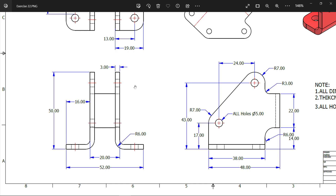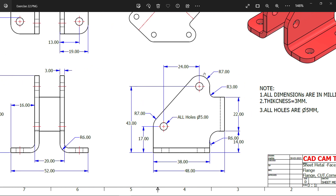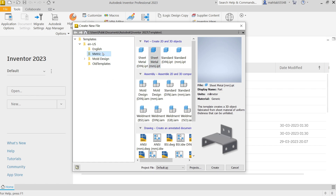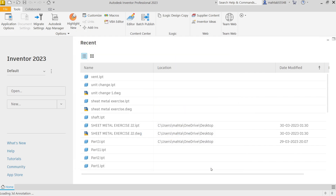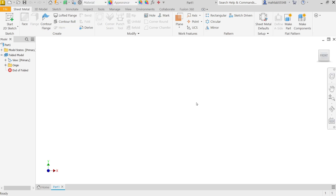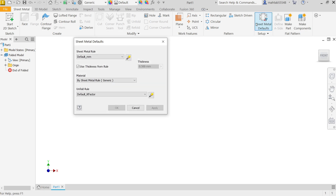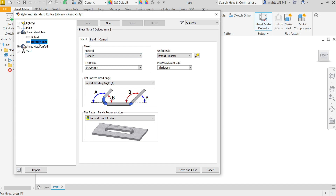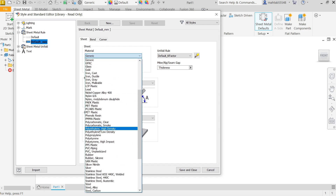We will make one and then mirror it. Select new, and in the template I'm going to use millimeter sheet metal — create. Before starting any parts in sheet metal, let's define a few basic dimensions. Go to Sheet Metal > 3D Sheet Metal > Sheet Metal Defaults. Here we can change thickness, material. Click on the symbol and go to Sheet Metal Rule Default. For material, let's say stainless steel.